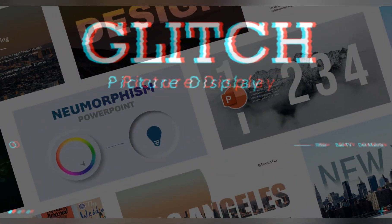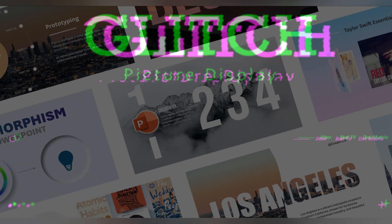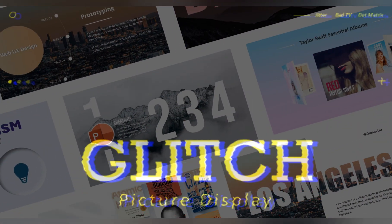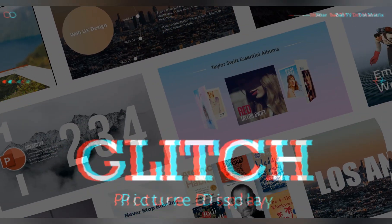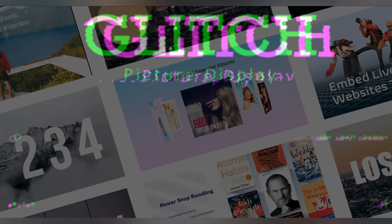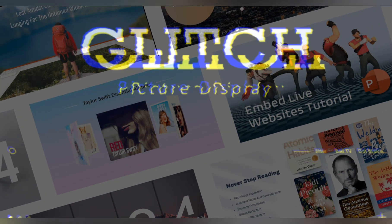Sometimes, you need a touch of unique animation to set your PowerPoint presentation apart. Creating this glitch-style effect is quite simple. Let's try it together.